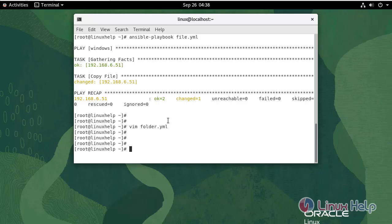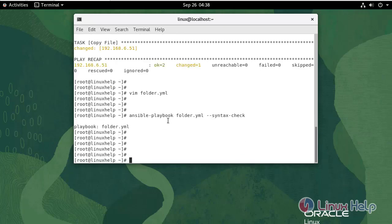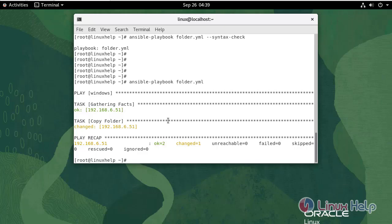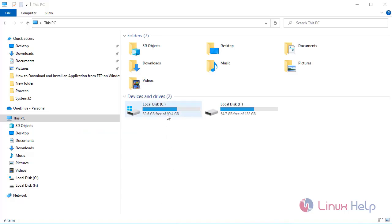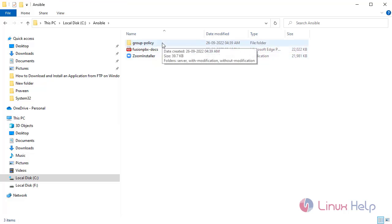Now check the syntax of the folder.yaml playbook. Now run the folder.yaml playbook using the following command. The task has been completed. Go to the Windows machine and navigate to the destination location. As you can see, the folder has been copied.